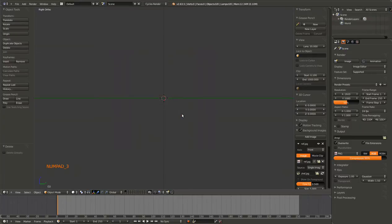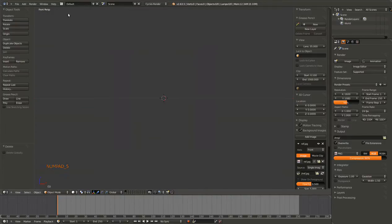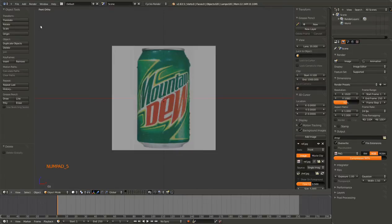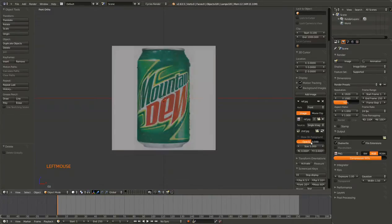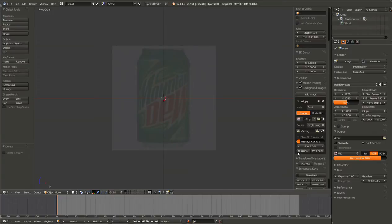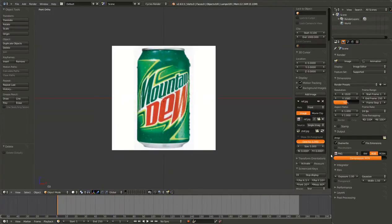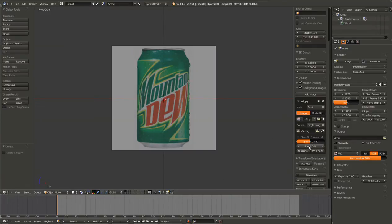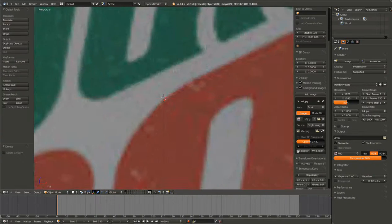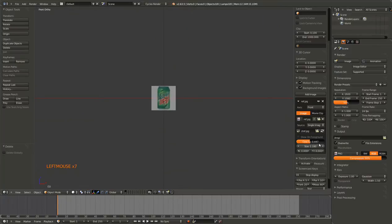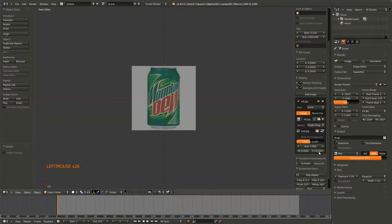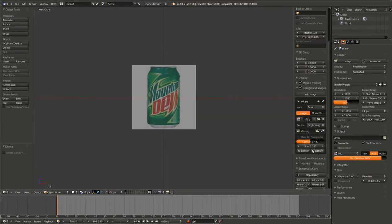And it also has to be in orthographic mode. So if this says perspective, just hit the five on the numpad and that will get us into orthographic mode. So now we are presented with these options. We can change the transparency of the reference. Sometimes it's useful to have it really transparent, sometimes we don't want it that way. I usually just leave it at the default. We can play with the size, so we can make it huge or we can make it tiny.